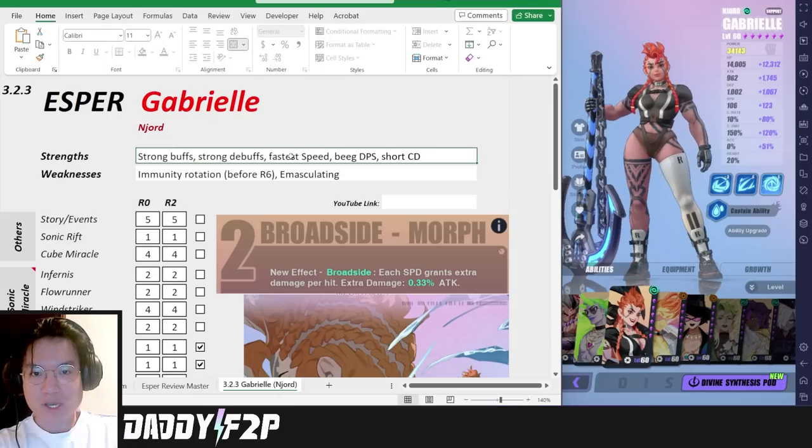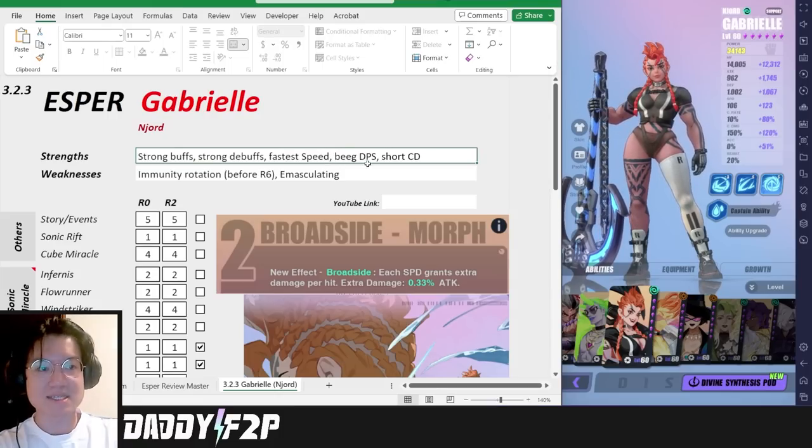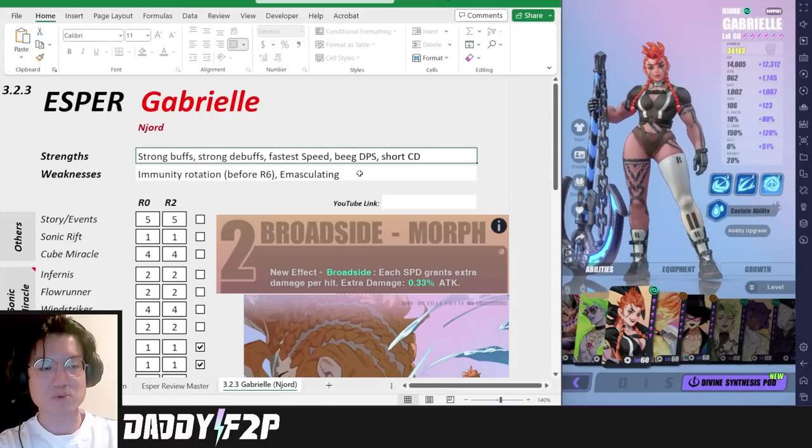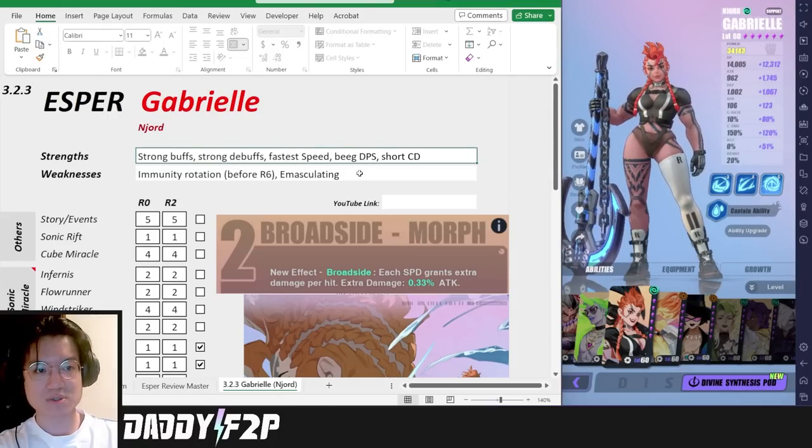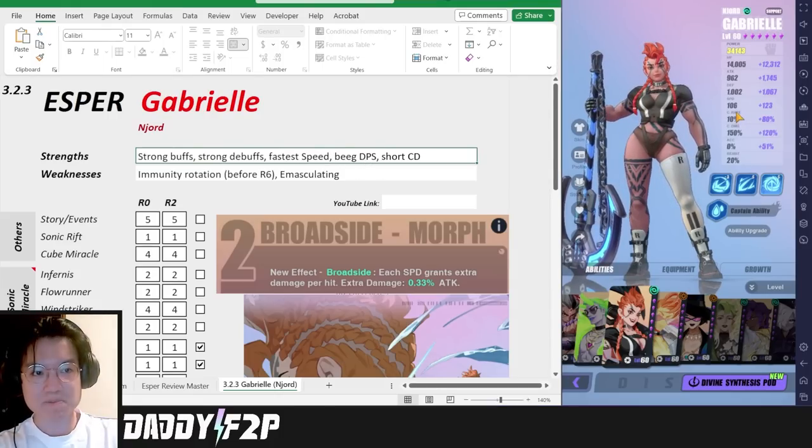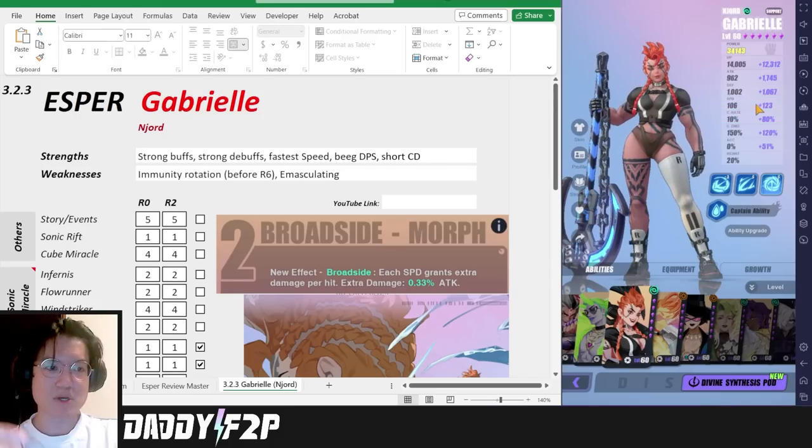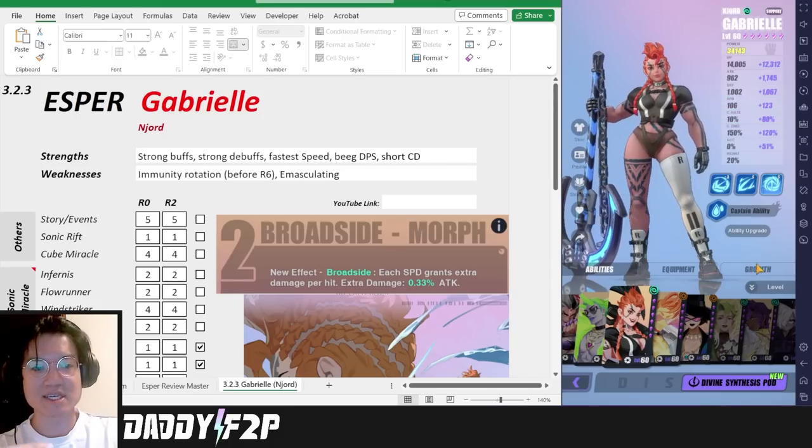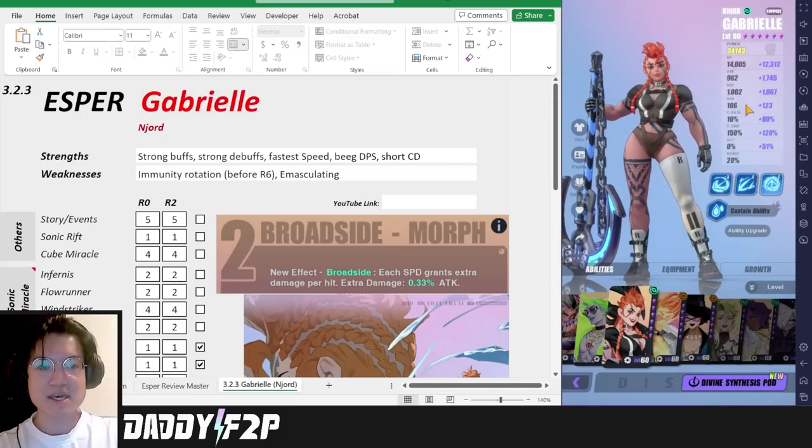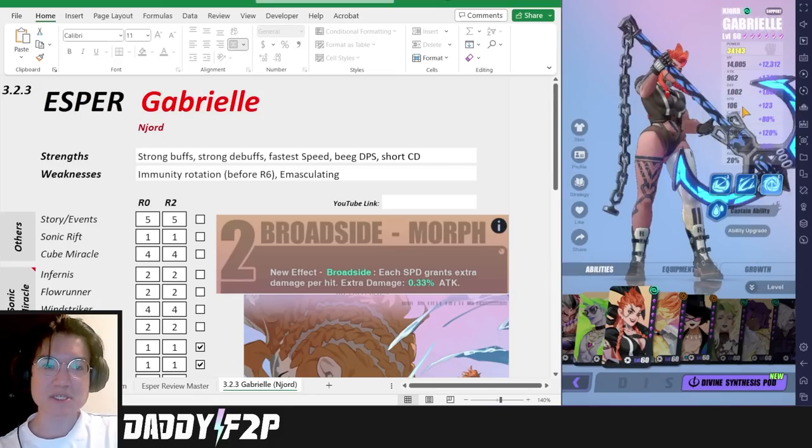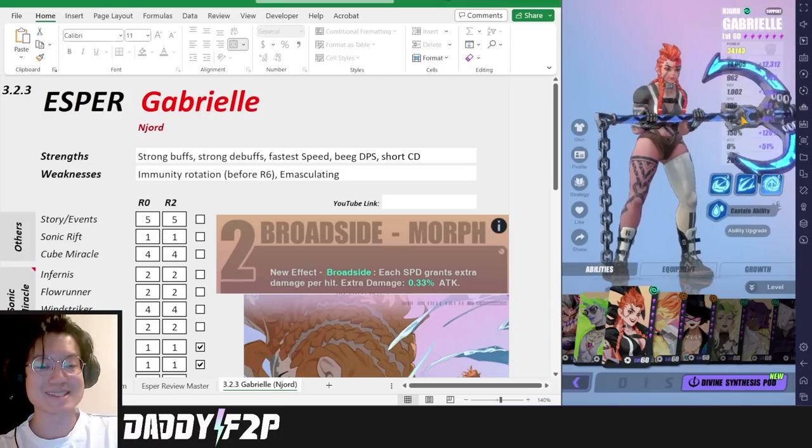Another strength that she has is she is the fastest esper in the game on par with Unas at this point. She doesn't have the highest base speed but because of the ascension that she gets, this increases her actual starting speed to 116.